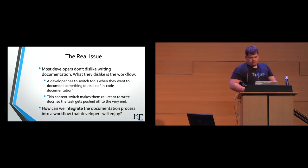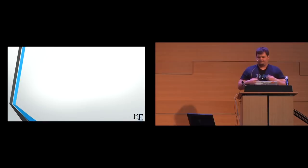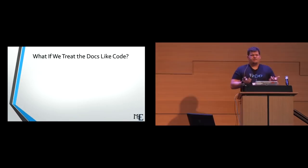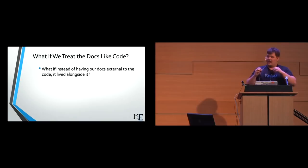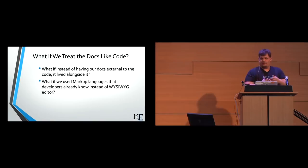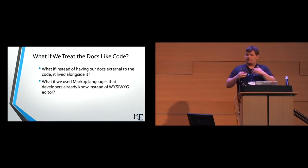We make them context switch out of their preferred environment to go use somebody's clunky UI, some amazing what you see is what you get editor that actually is not what you see is what you get. And then, or that also has a search feature that I would be better off asking dev you random for a result than actually the search feature working. So, how can we integrate our documentation process into a workflow that developers will enjoy? What if we treat our docs like code? The Occam's razor in the room would be, if developers like writing code, then why don't we just make the docs code?